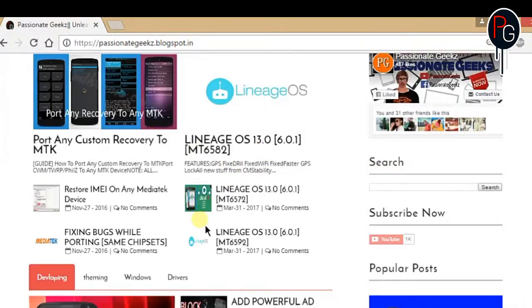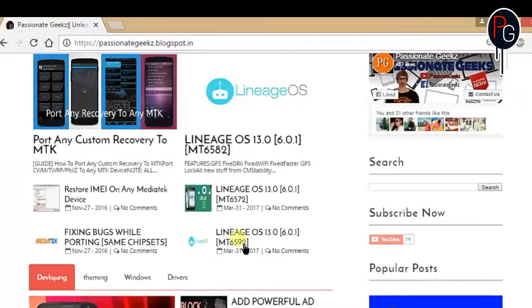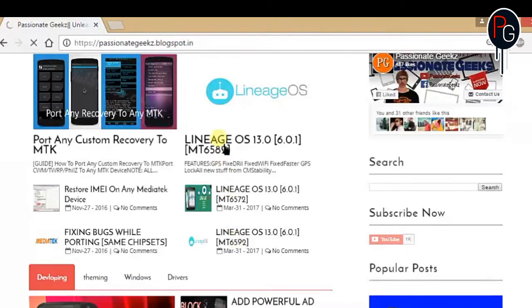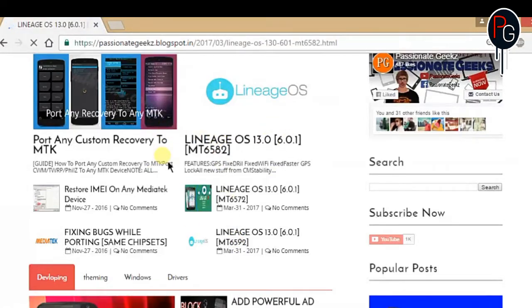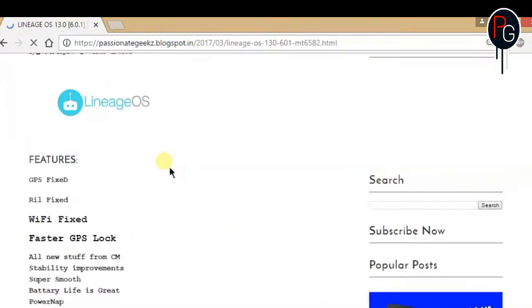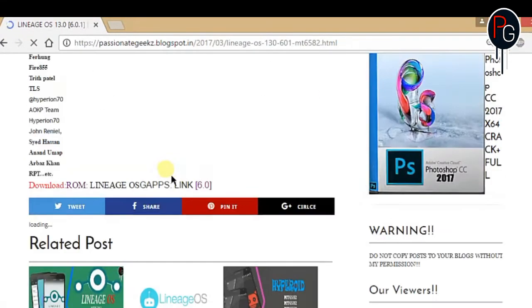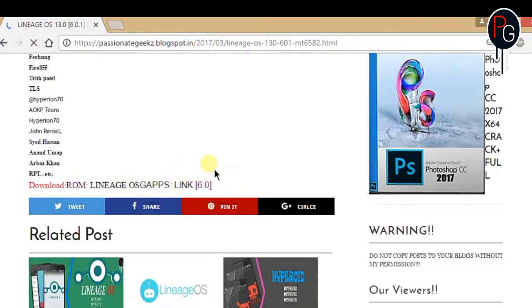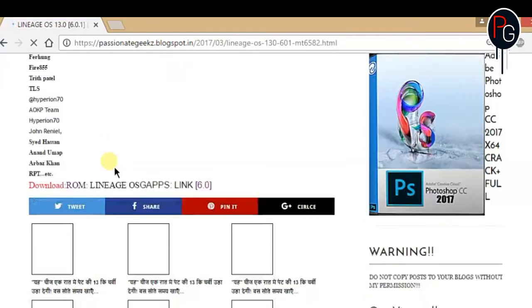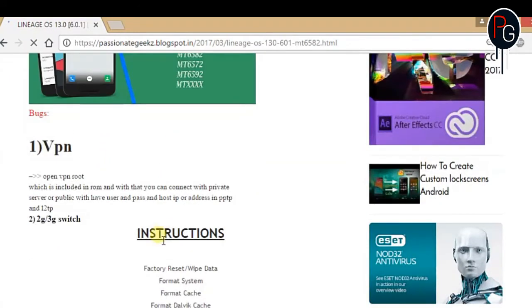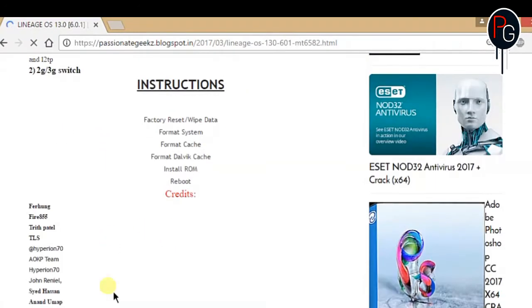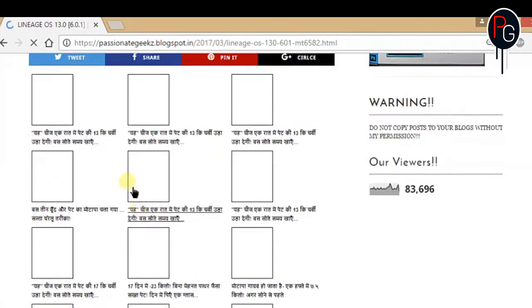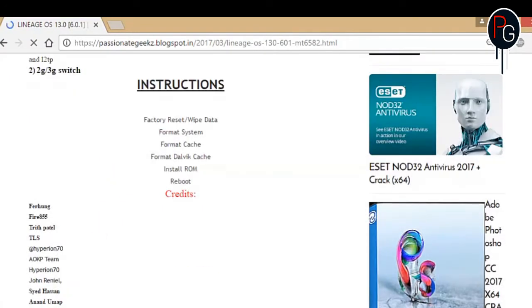If you are running a 6582 then download the 6582, 92 then 92, 72 and all. So just open the link and download the ROM. So here you can find the download link. In my blog you can also like my Facebook page for the updates, you can also subscribe to my YouTube channel and all.